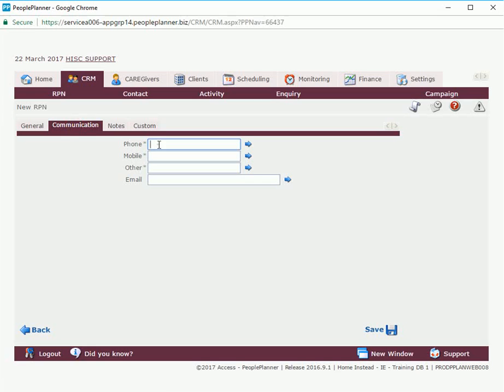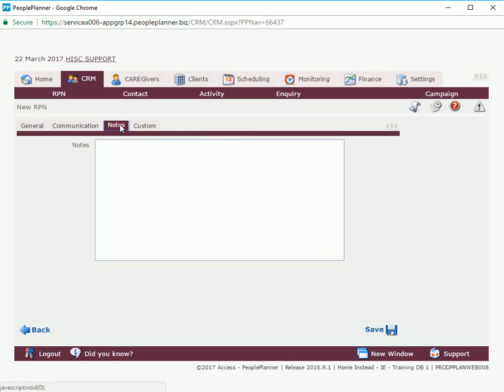In the communications tab we're going to put in a phone number and where you see a green asterisk means these are optional fields so one of these three fields needs to be filled in but not all. Then we can select notes and any notes associated with this RPN can be entered in here. Then we're going to click on save.